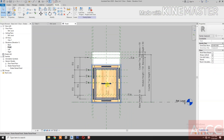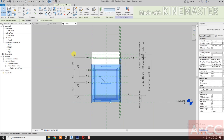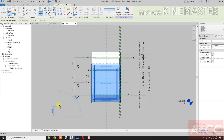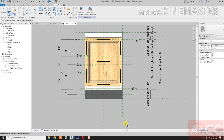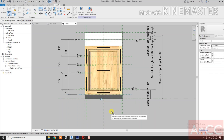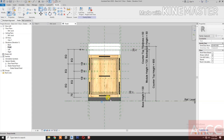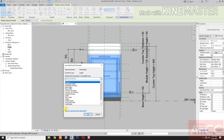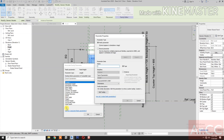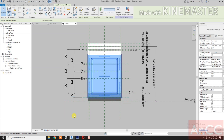Select the door. Let's move it up. Align, select this reference plane, and select the bottom of the door. Go to panel height, click the button, create a new parameter, and type 'Door Height'. Okay, next.